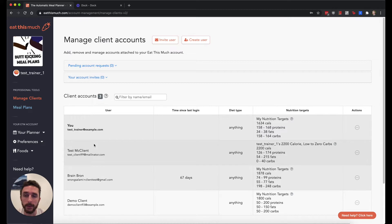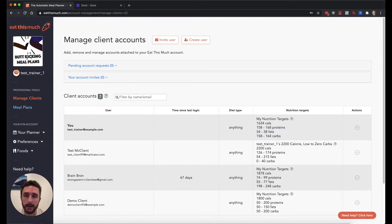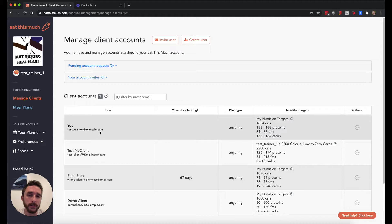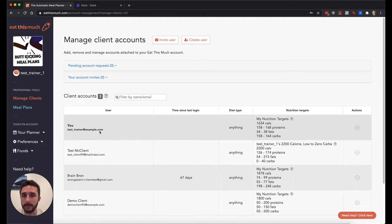One thing to note is that your own account will actually be listed at the top here, but it's not going to count against your number of clients. This is mostly useful for testing out features to see what something's going to look like before you actually send it to your client.